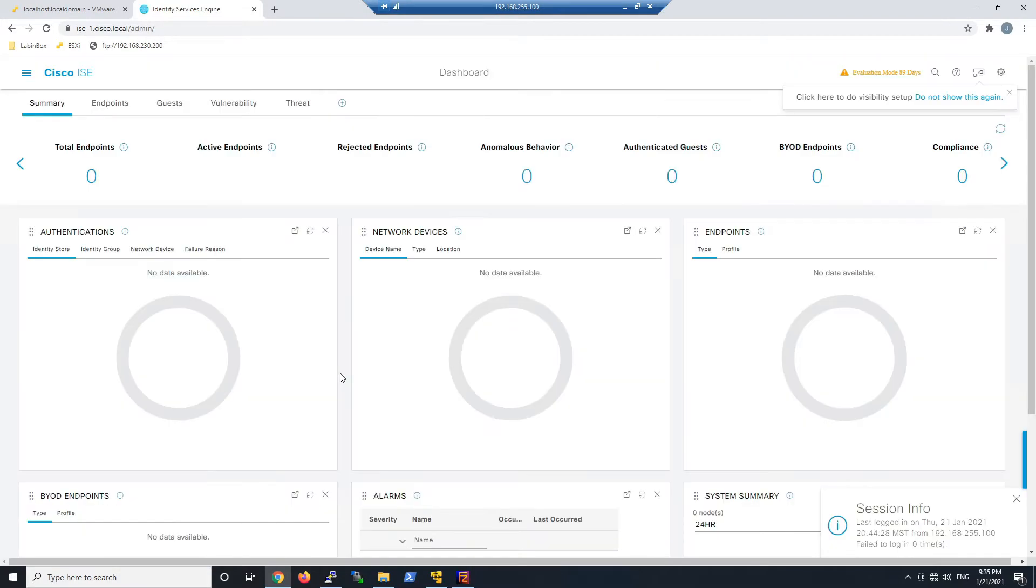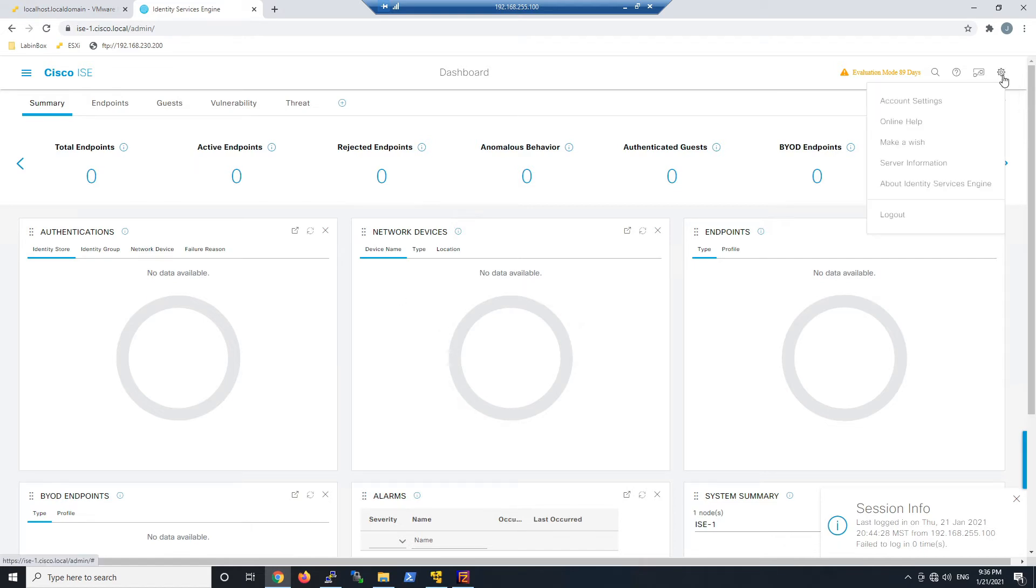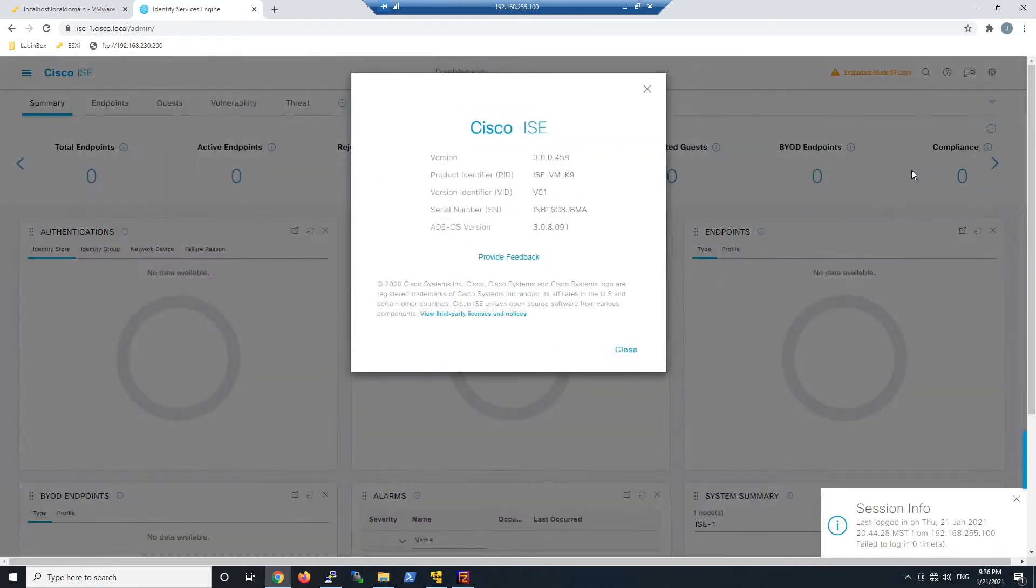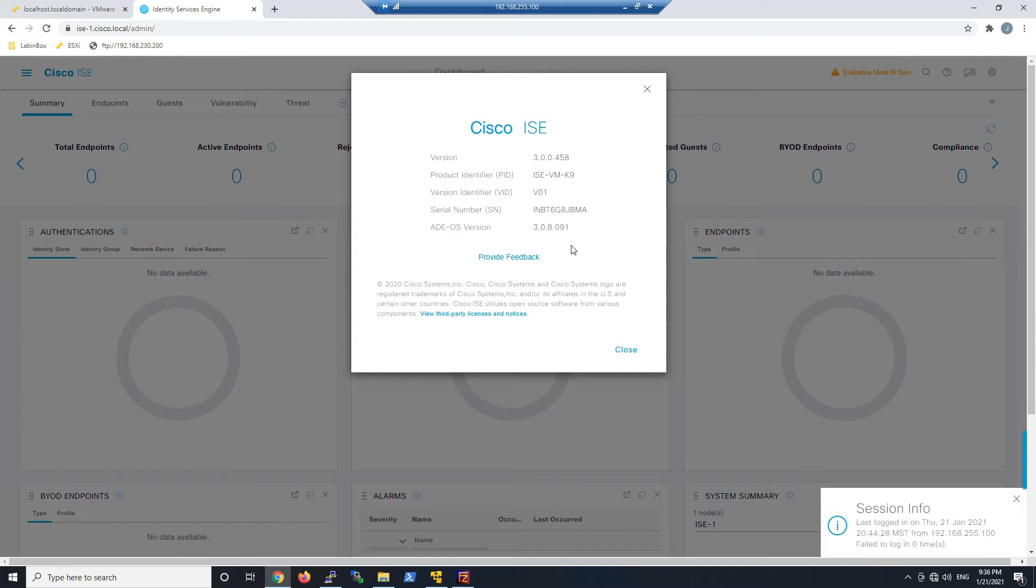We'll go over to the cog and check out the version. We'll go to About Identity Services Engine, and if we click that, we should see version 3.0.0.458. We'll go ahead and hit Close here.